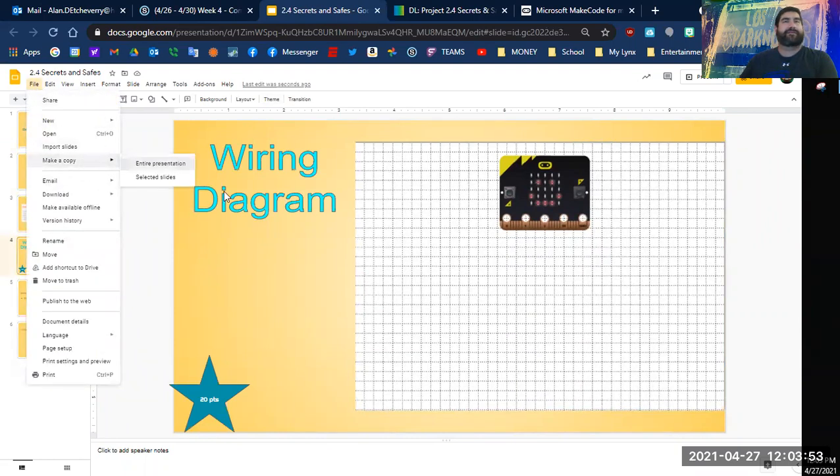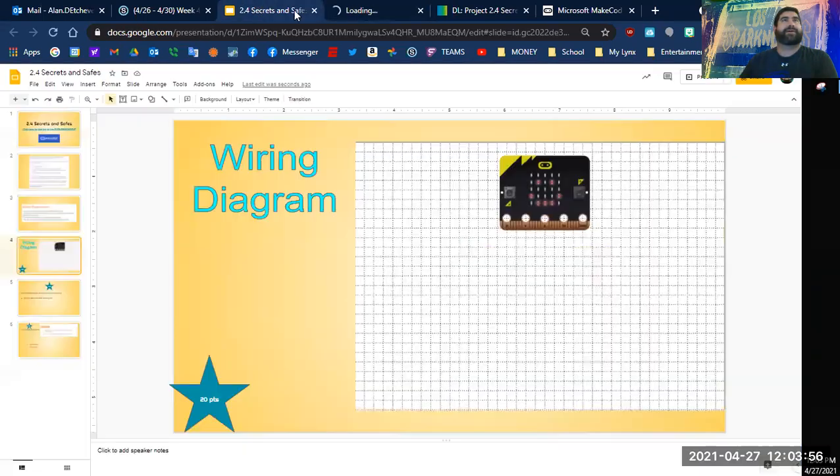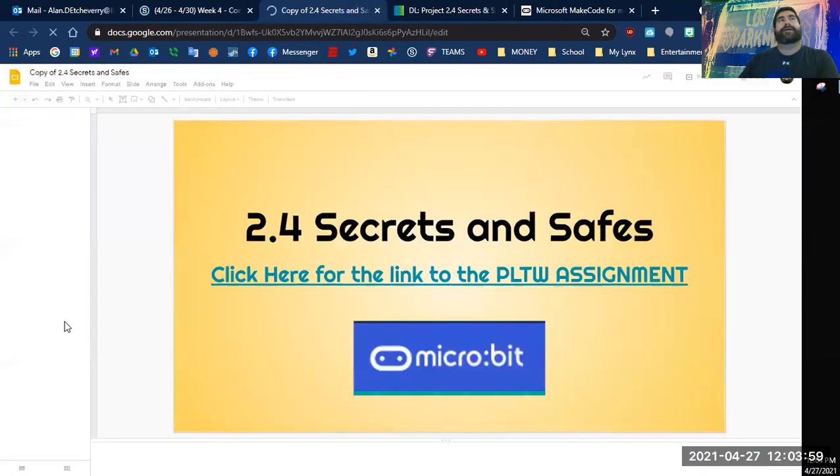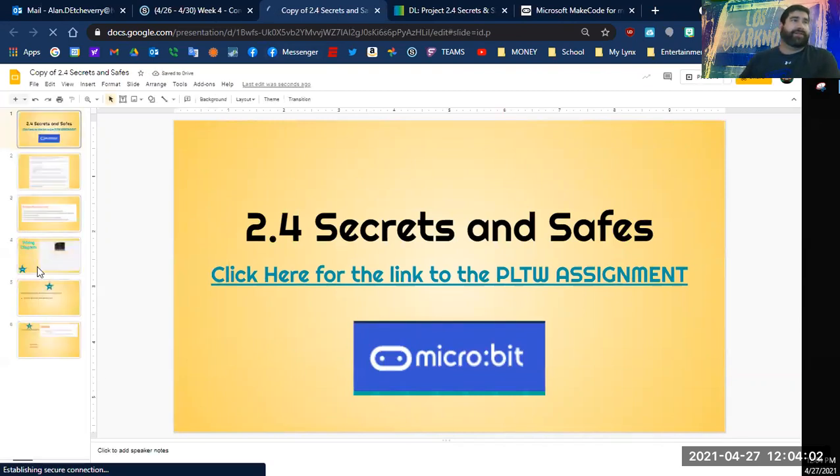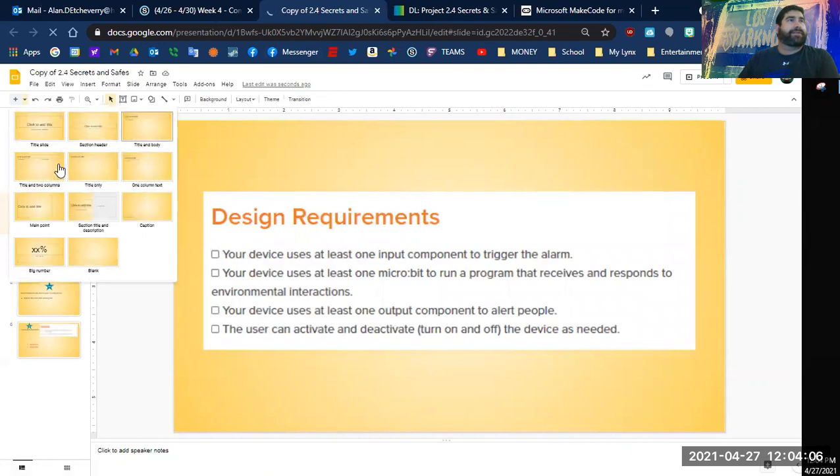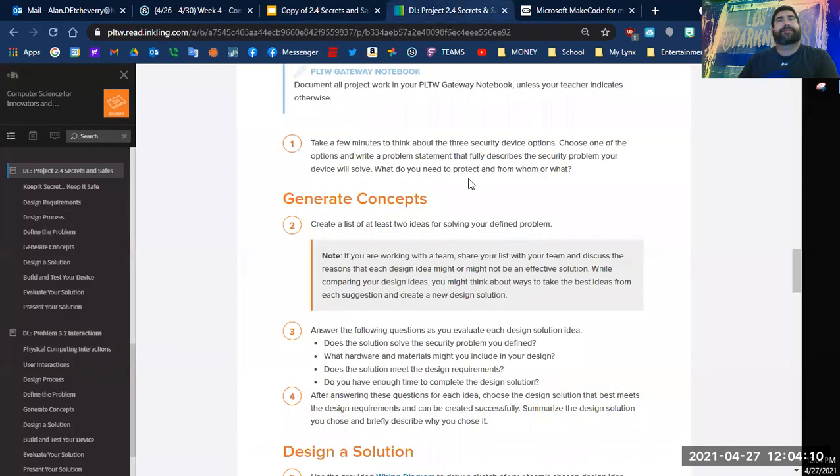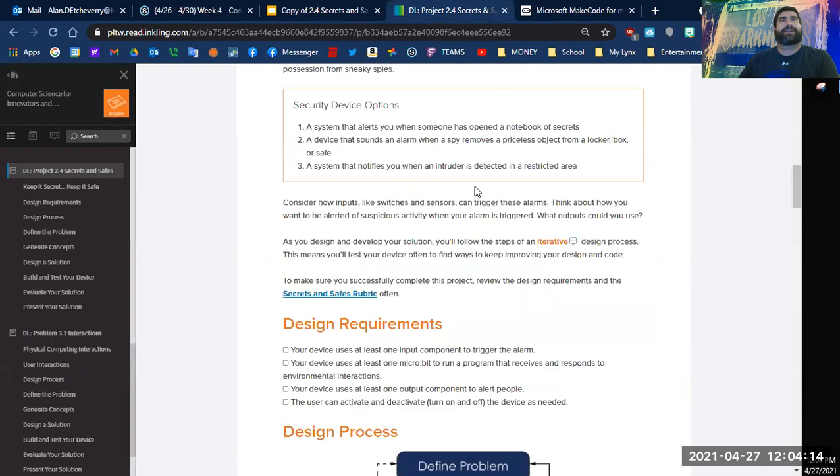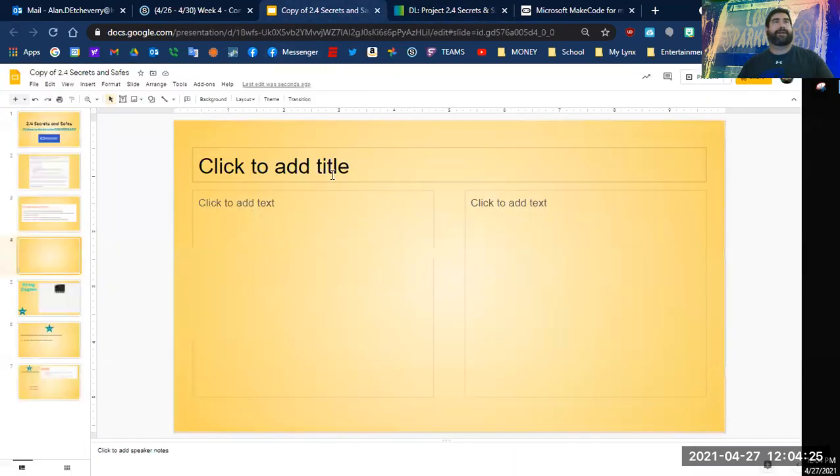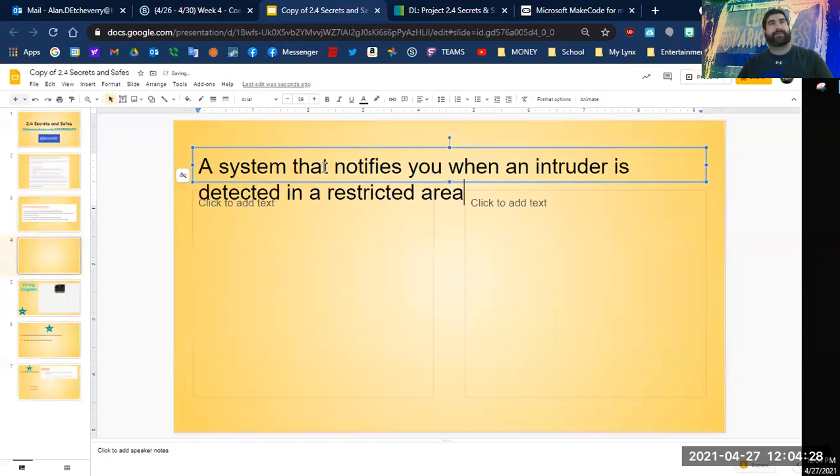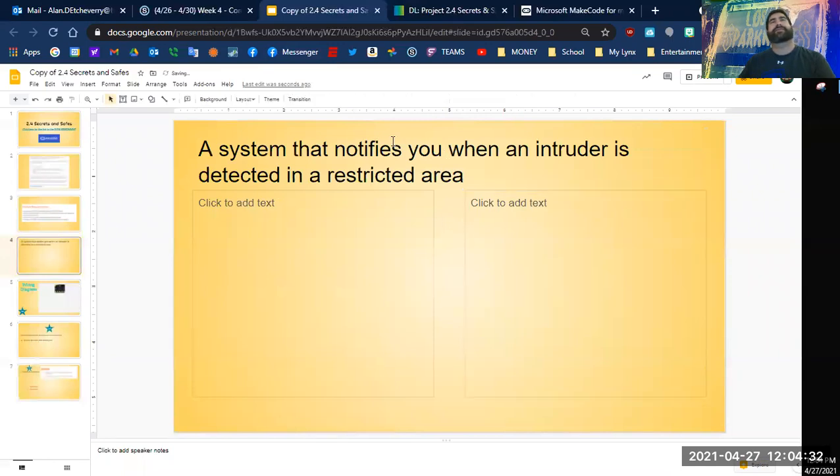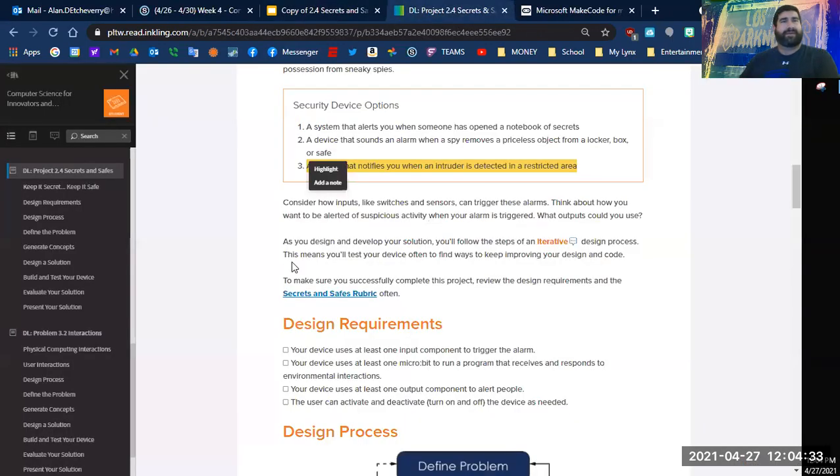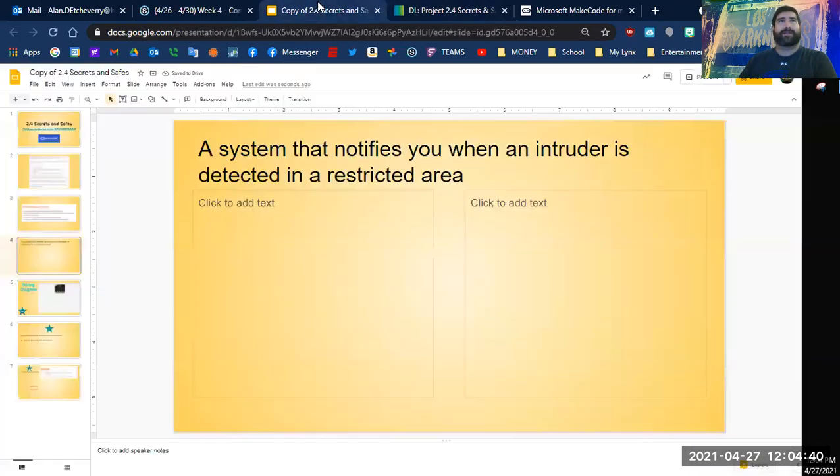All right, I am going to make a copy of this so I can actually write on here without it being lost. So what I'm going to do is I'm just going to make another slide and then I'll just kind of go off of that.